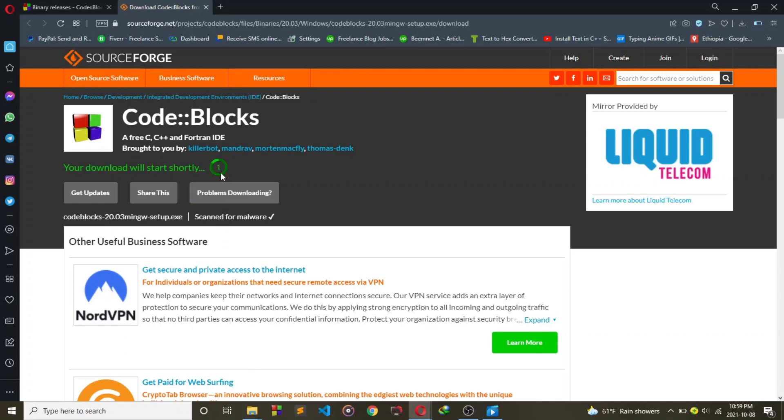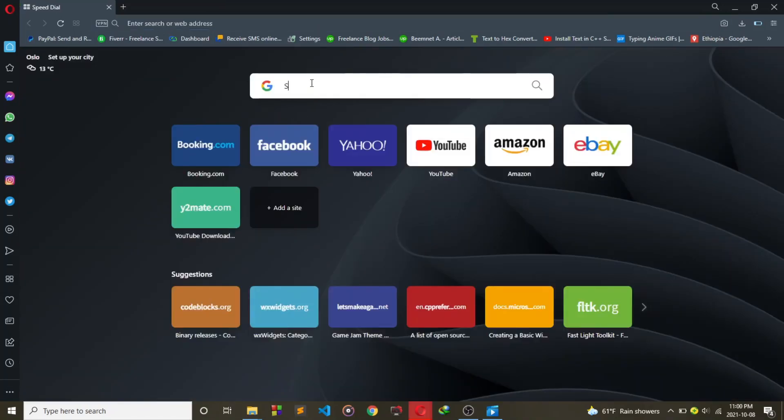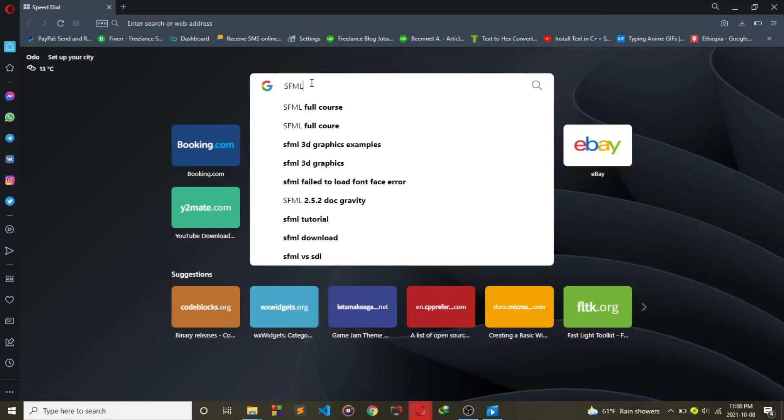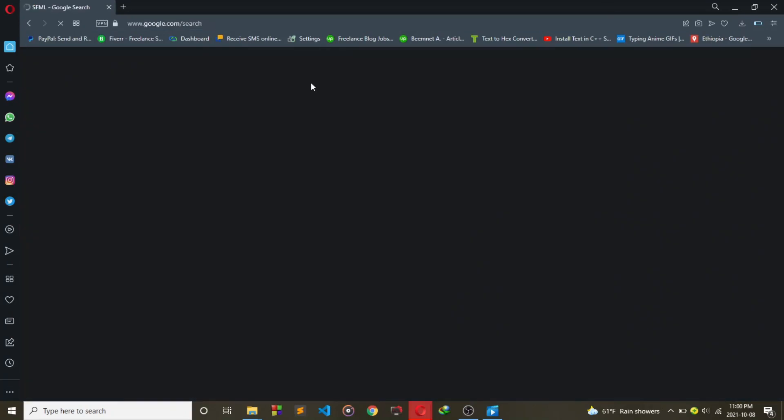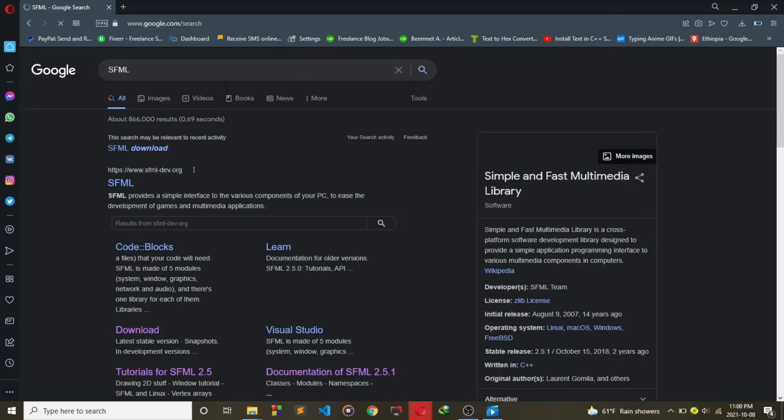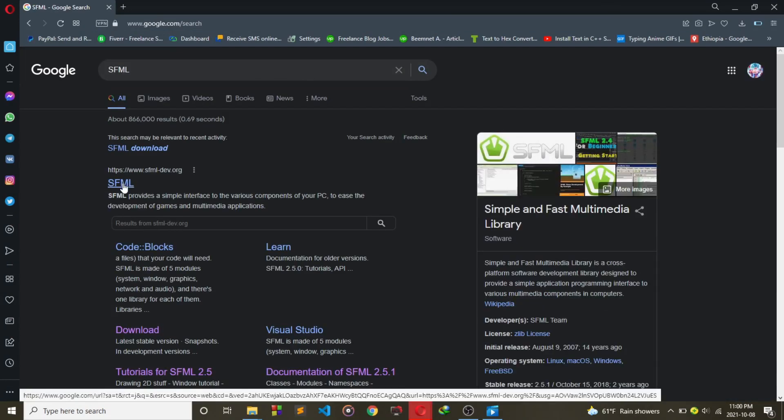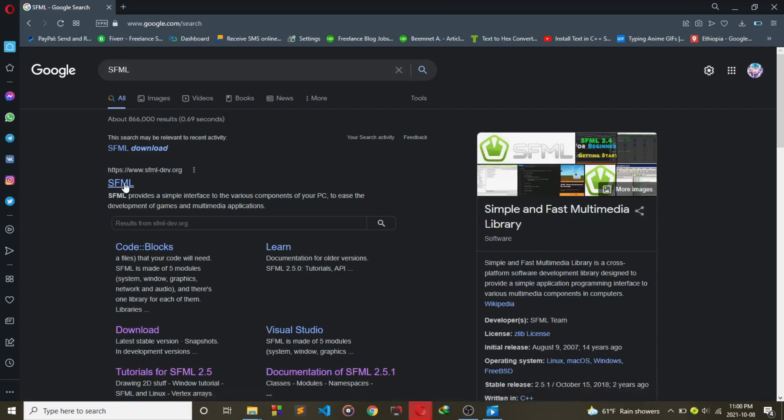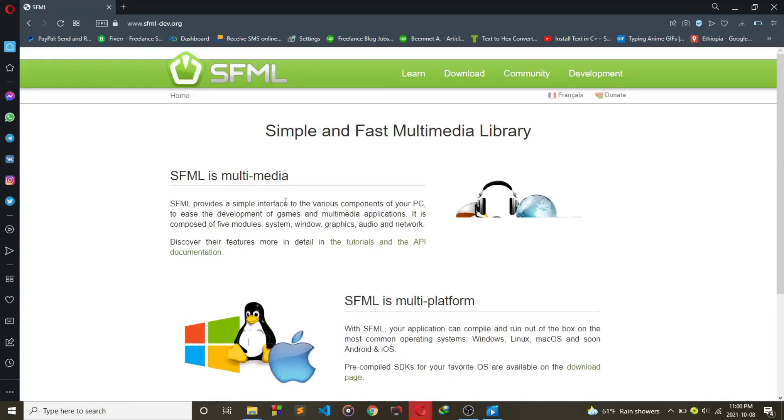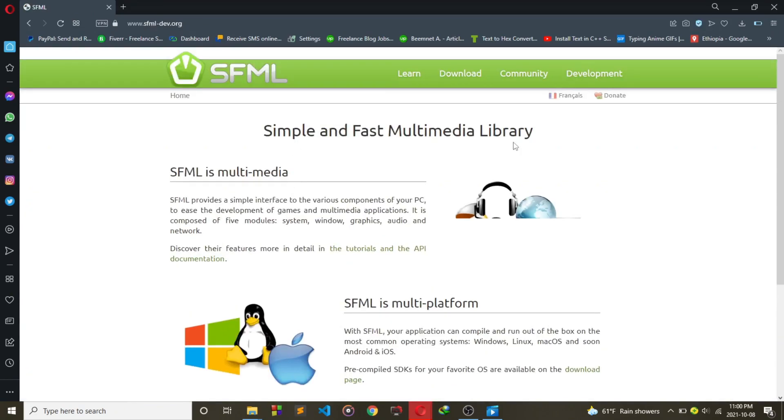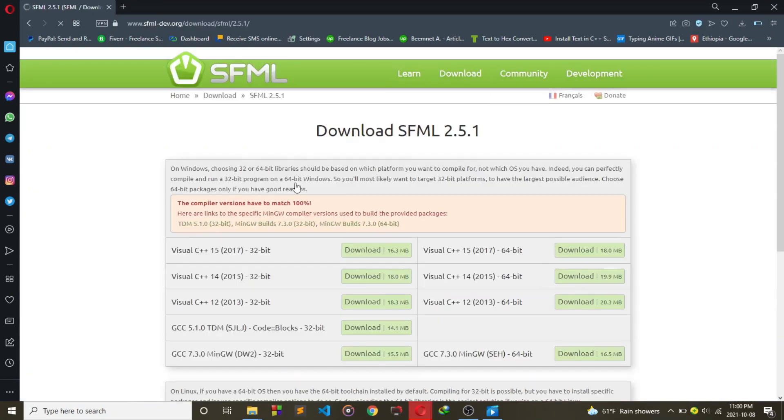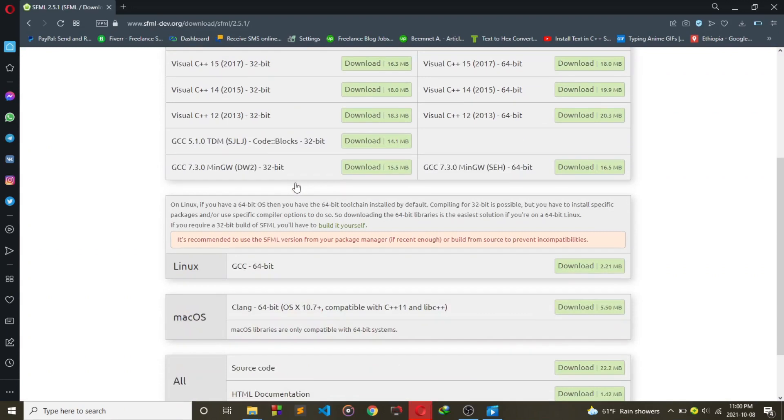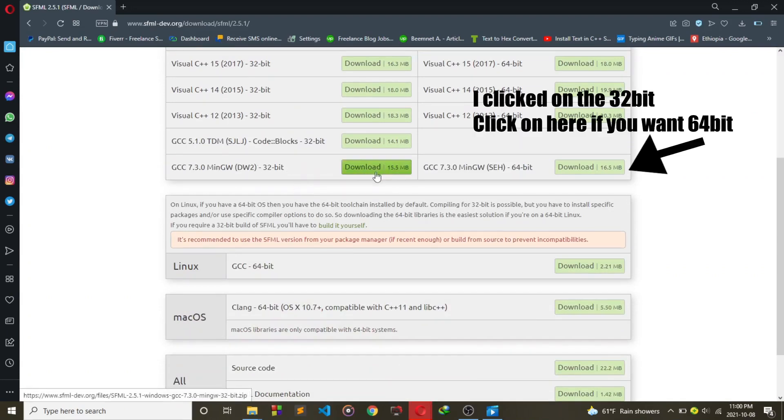Code::Blocks will now start download. After it finishes, we need SFML Library. So go ahead to SFML. Then click on Download. After that, make sure that you click on GCC 7.3.0 MinGW 64-bit if you have a 64-bit machine.